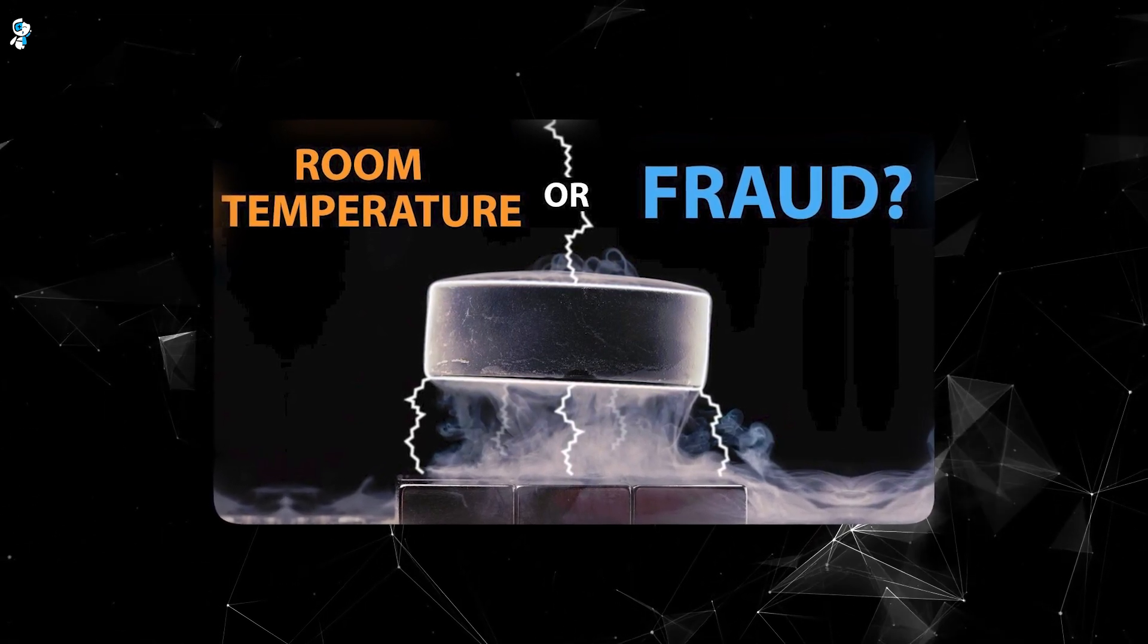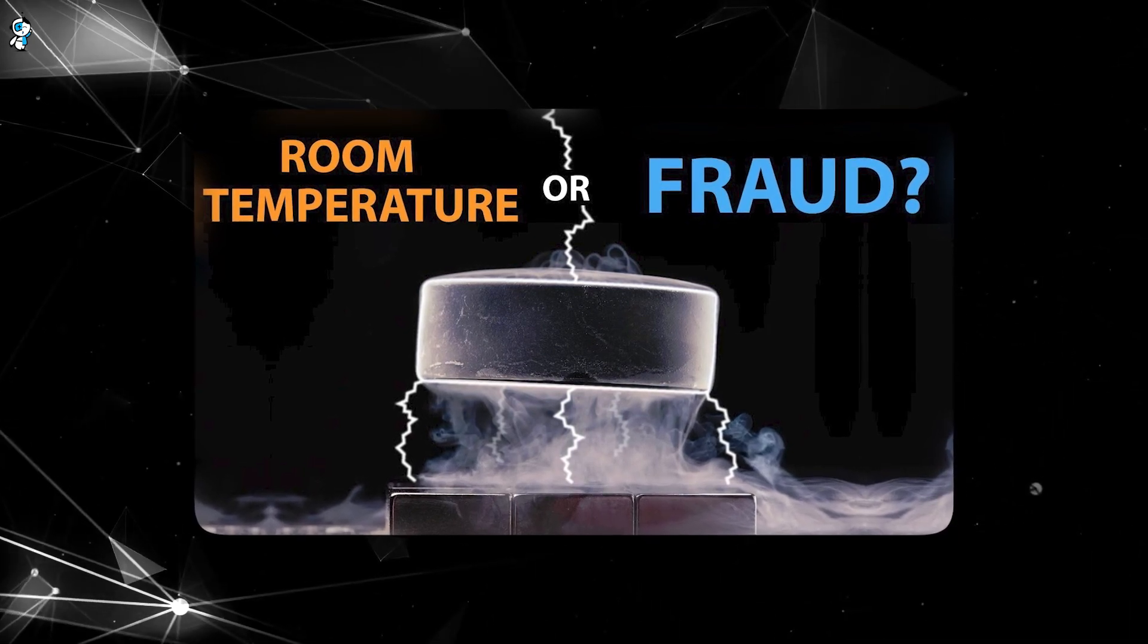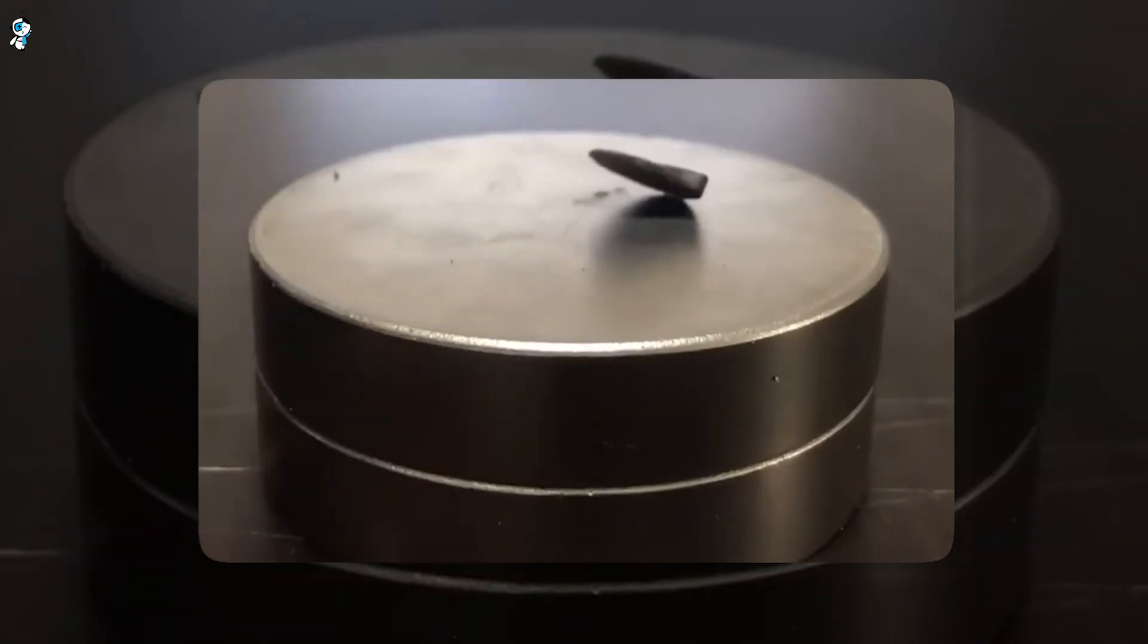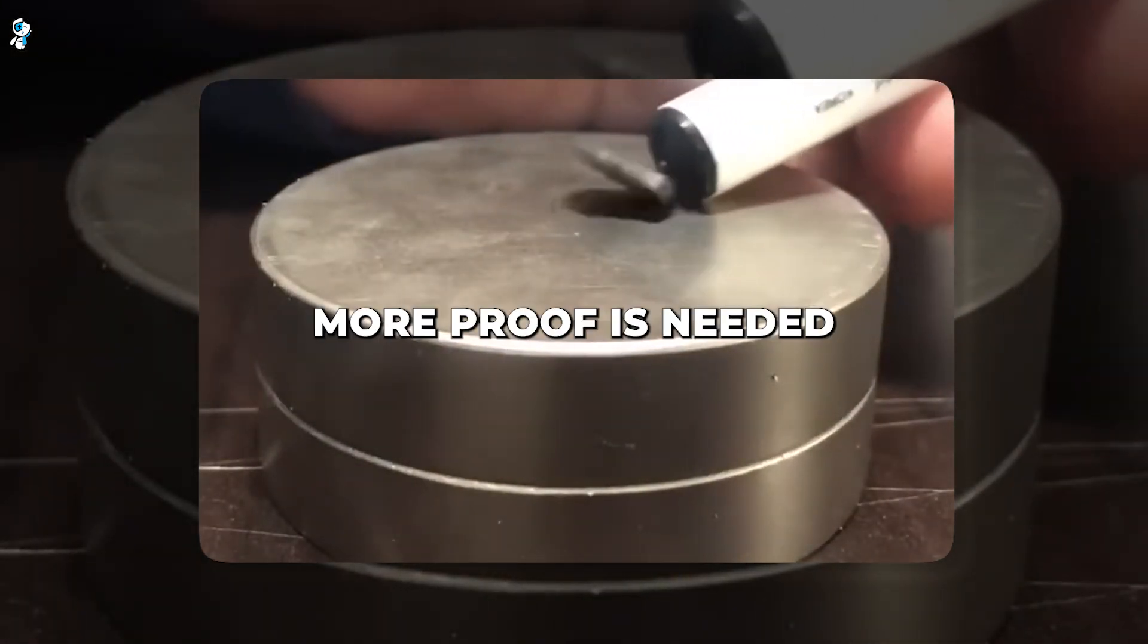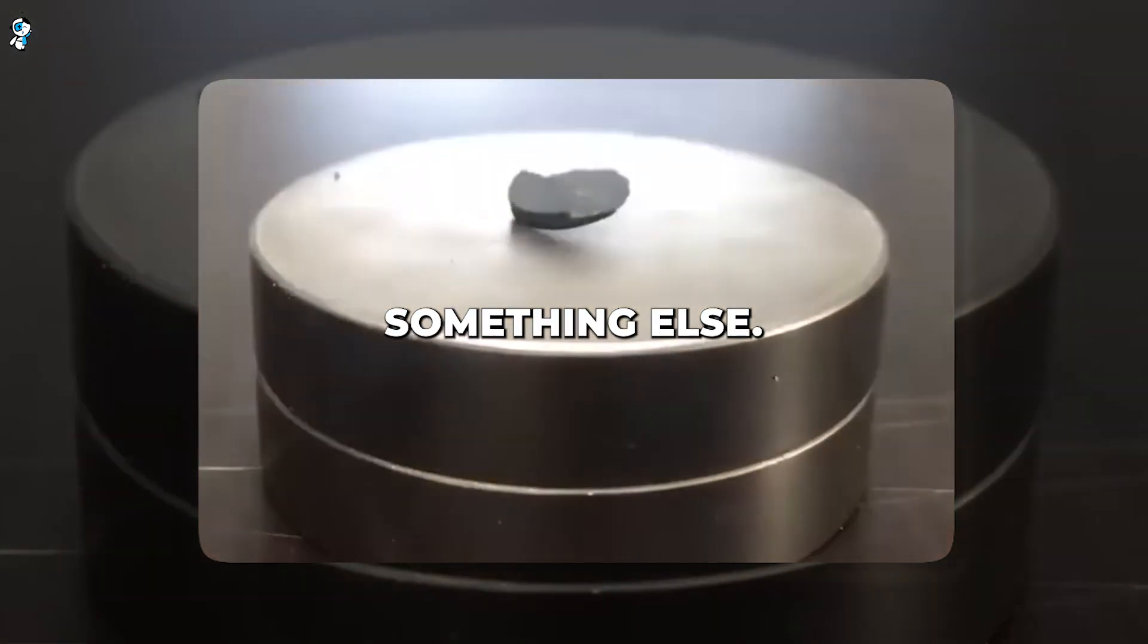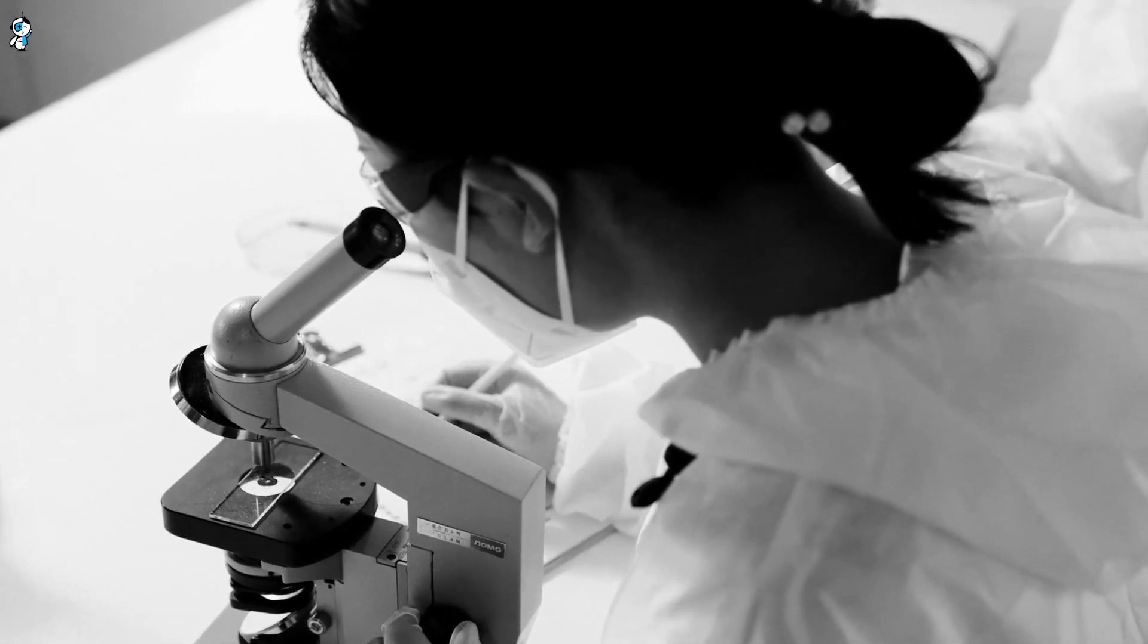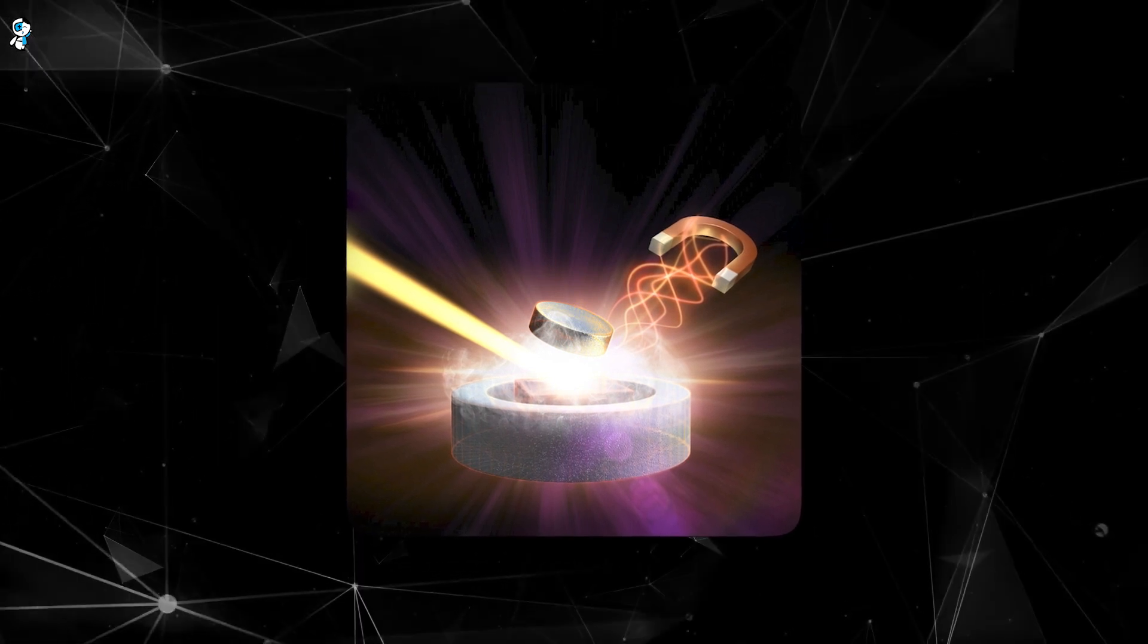We need precise quantitative measurements of electrical resistance showing definitively whether it drops to true zero. More proof is needed that the levitation arises from the Meissner effect rather than something else. Of course, if multiple trustworthy sources resoundingly verify the findings, it will be cause for celebration. But extraordinary claims require extraordinary evidence. For now, cautious optimism and skepticism must coexist as the quest for verification continues. Waiting is the hardest part.